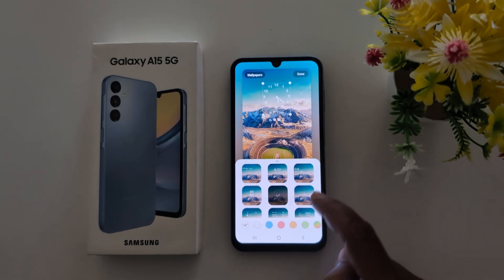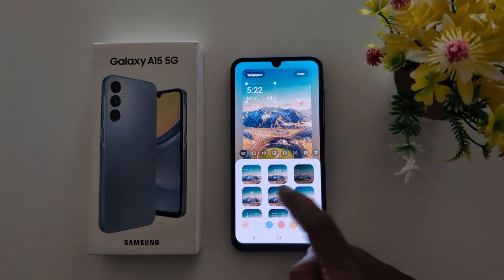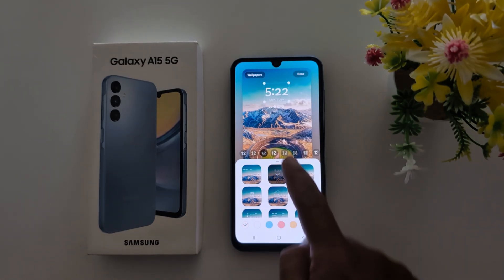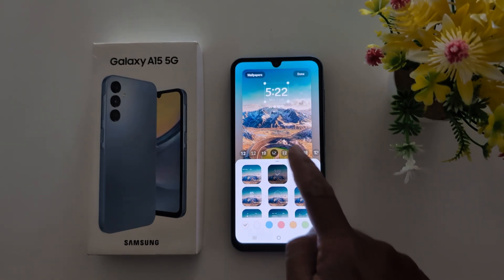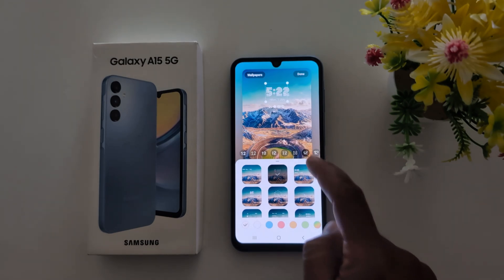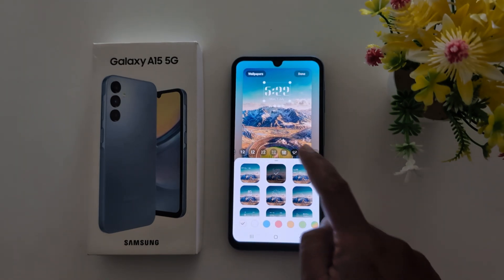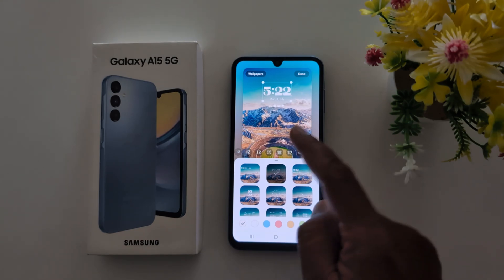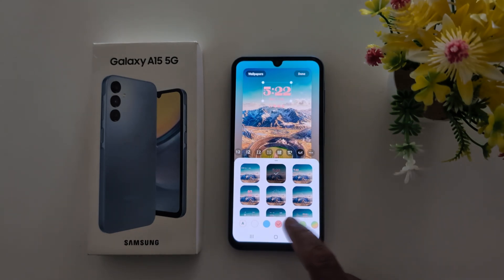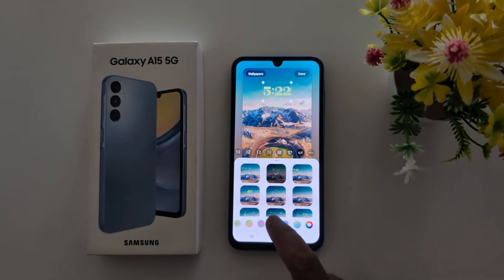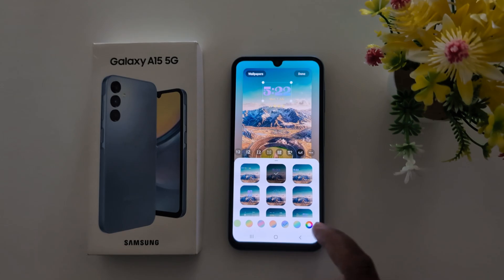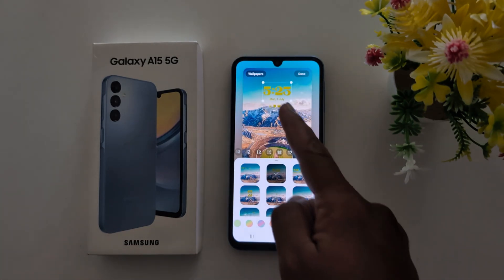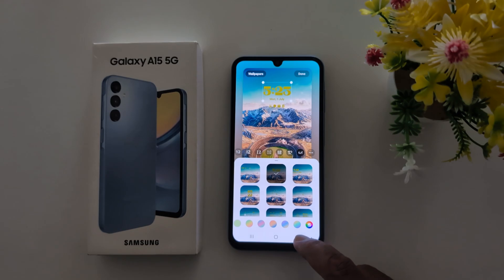Running One UI 6. Here we select this clock style. You can also change the font — select the font, you can see the different fonts, here we select this. Also change the font color, customize your favorite color. Here we customize this, then tap Done.